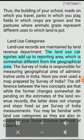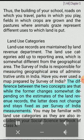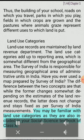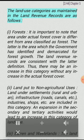Land Use Categories. Land use records are maintained by the Land Revenue Department. The land use categories add up to reporting area, which is somewhat different from the geographical area. The Survey of India is responsible for measuring geographical area of administrative units in India. The difference between the two concepts is that while the former changes somewhat depending on estimates of the land revenue records, the latter does not change and stays fixed as per Survey of India measurements. The land use categories maintained in the land revenue records are as follows.